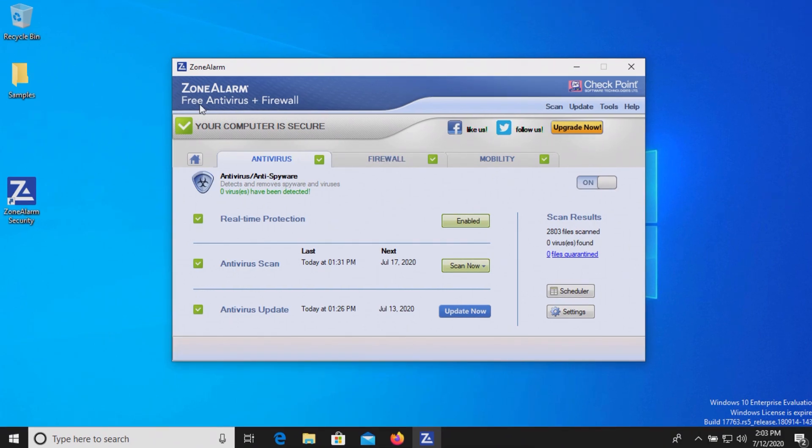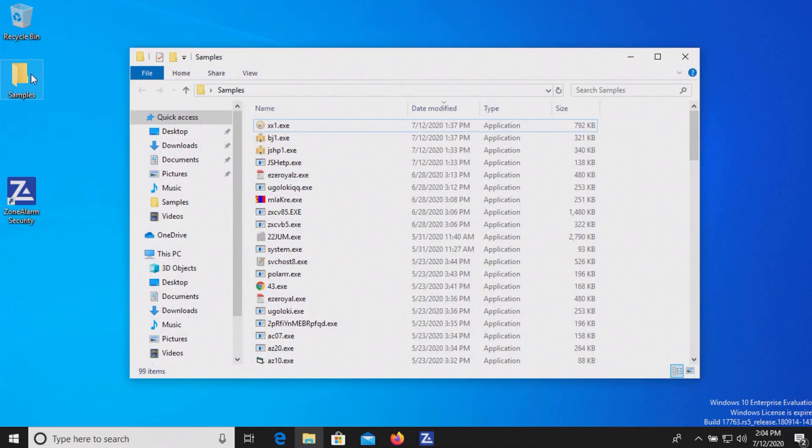All right, I've waited a few moments. I don't think anything's popped up at all, and it looks like we still have all 99 samples we started out with.